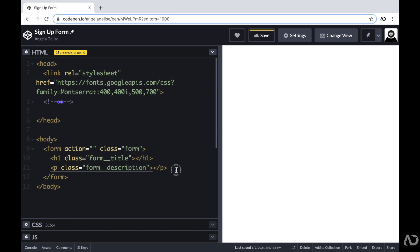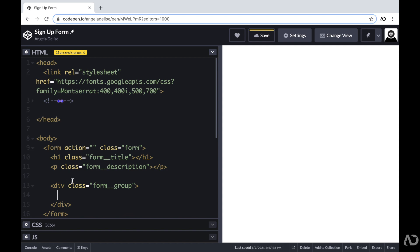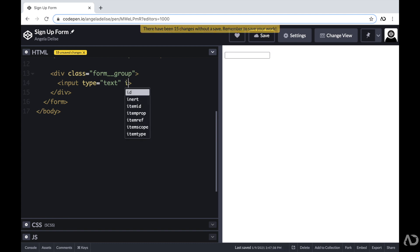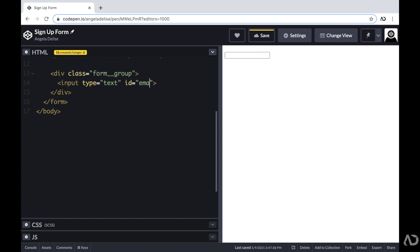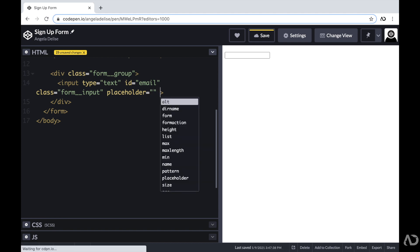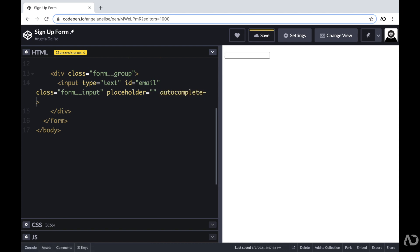Beneath these two elements, I'm going to begin the form design. Each form element will include an input and a label, and I want them to behave in the same manner. So I'm going to create a div with a class of form group, which will hold the input and the label. I'm going to include an input with an ID of email, a class of form input, a placeholder of an empty string, and autocomplete set to off.